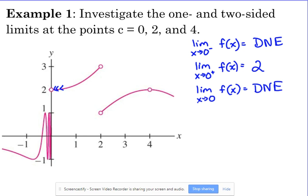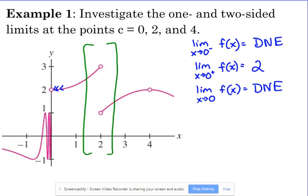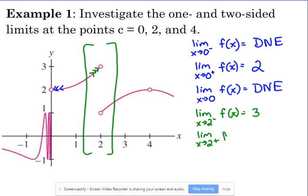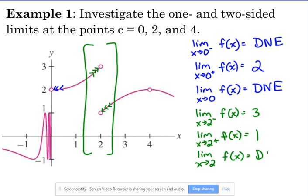Let's look as we approach x = 2. Zooming in on that part of the graph, the left-handed limit at 2 — our y values are headed to 3. The right-handed limit going to 2 from the right — our y values are headed to 1. So our two-sided limit does not exist because we are not headed to the same value from the left side and from the right side.